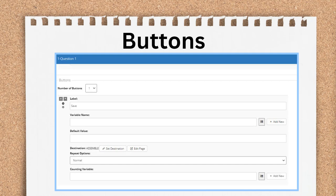Each button has a label to display to the end user. Each button can branch the end user to a different next page via the set destination button. When you're ready to set the button's destination, that target next page for your end user, you'll click the Set Destination button with the chain link icon. The repeat options in the counting variable field will be discussed in video 6 of this section.